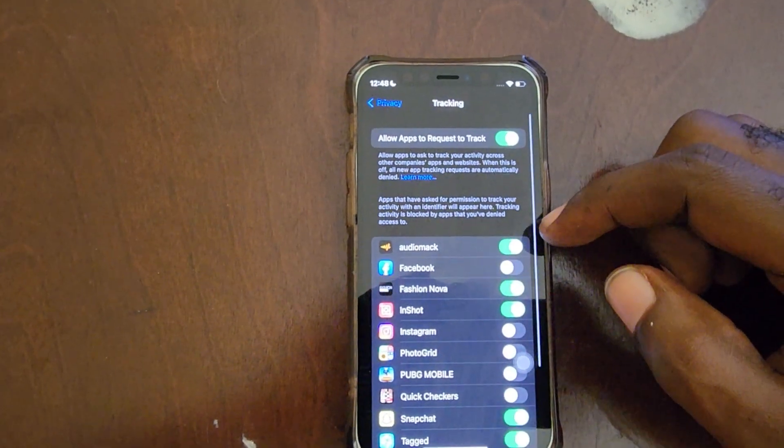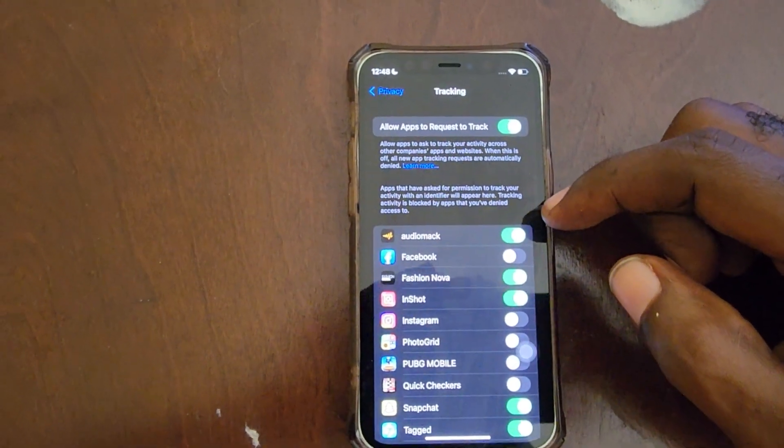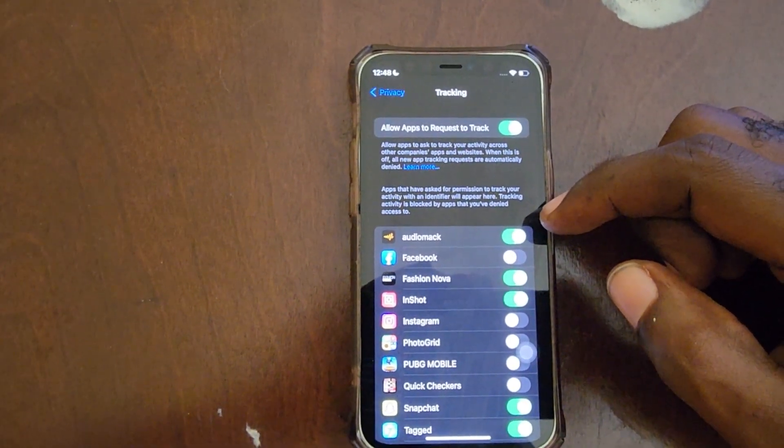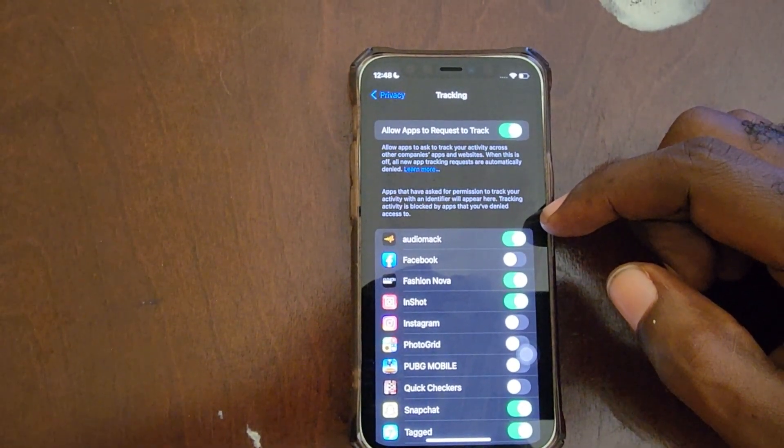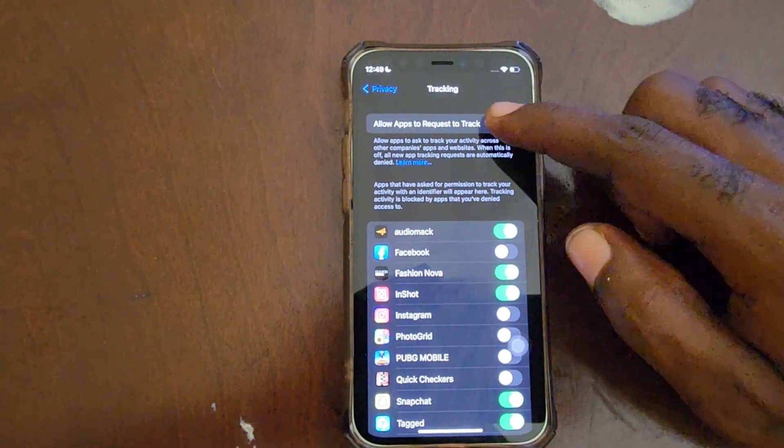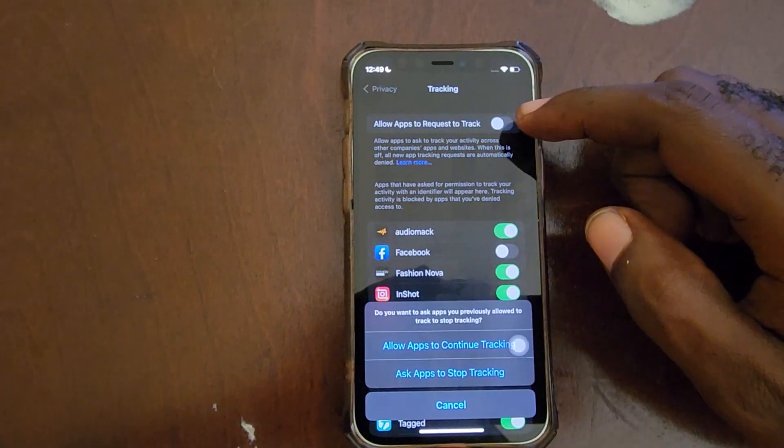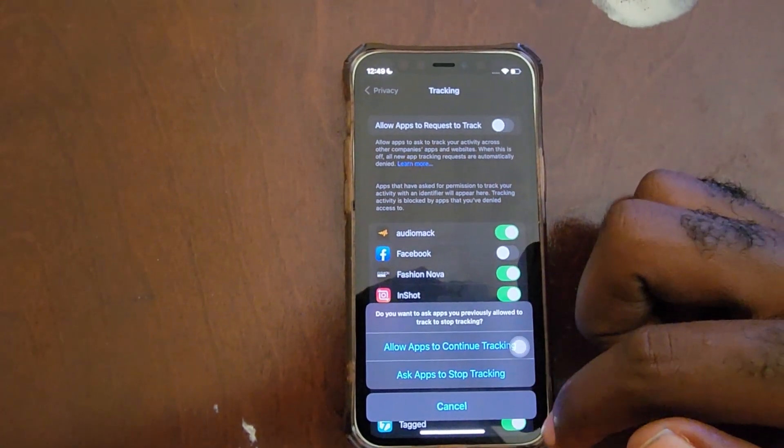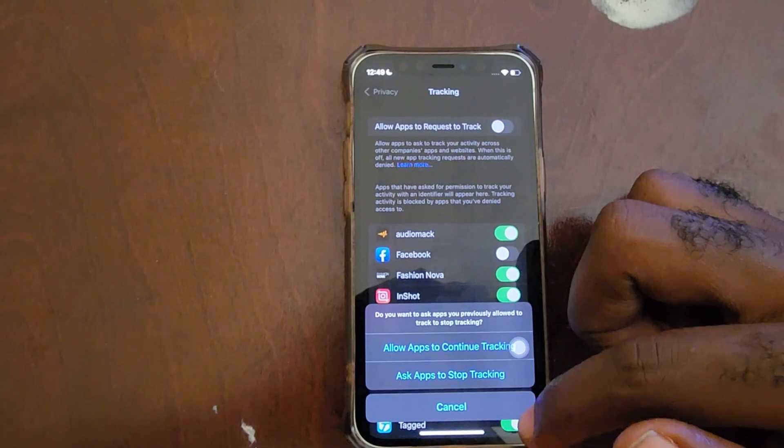In order to disable tracking, select Tracking. It says here, allow apps to request to track. You can turn it off on an app per app basis or basically disable the entire thing.